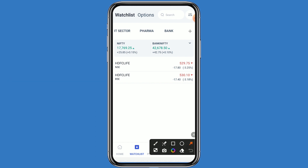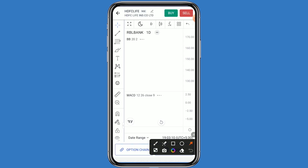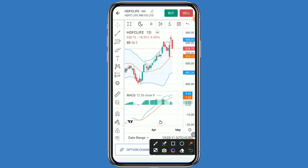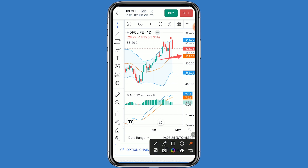Firstly we will see the chart, after that we can see the option chain also. Click on this stock and click on the chart. You can see this stock is in an uptrend. If we talk about the support and resistance levels, the first resistance is 540. If HDFC Life breaks this resistance, the second resistance is 560. The first support is 520, and if HDFC Life breaks this support, the second support is 500.